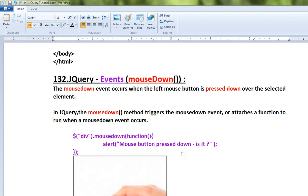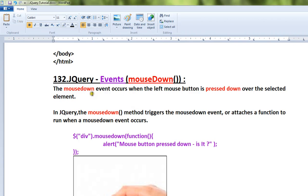Hi friends, in this video I'm going to talk about the mousedown method in jQuery. The mousedown event occurs when the left mouse button is pressed down over the selected element.